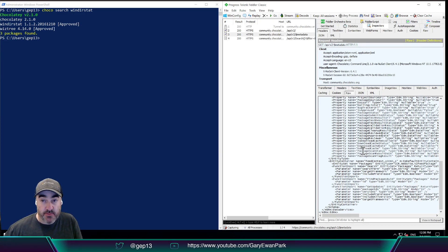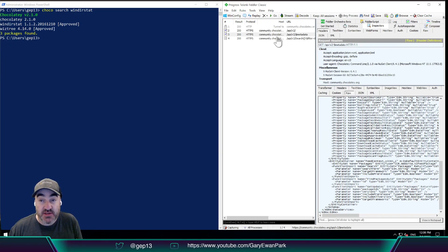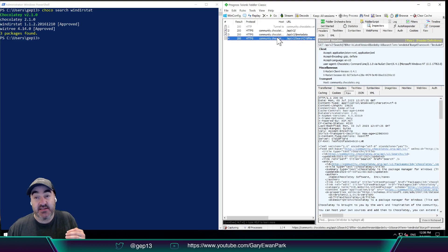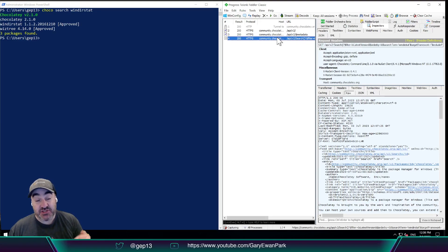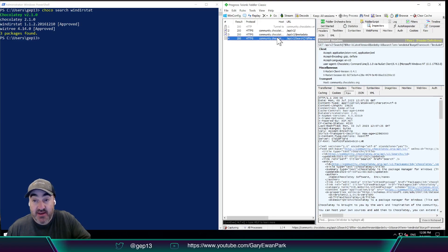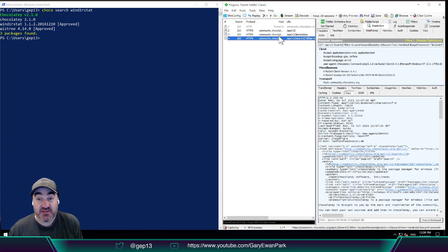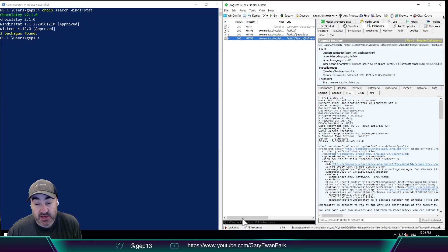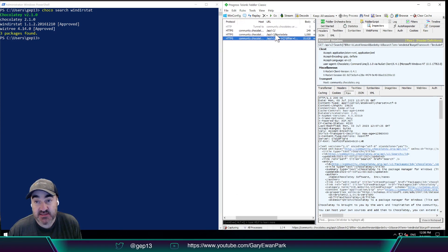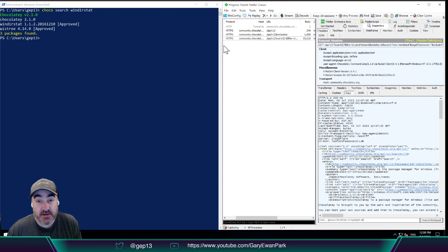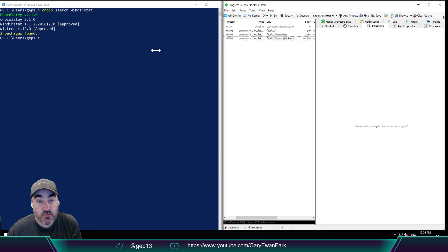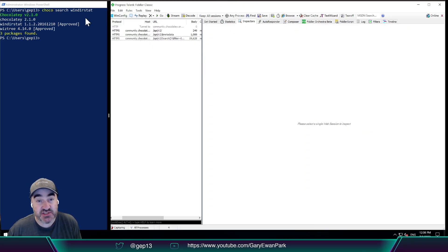So with that piece of information in play, Chocolatey now knows how it can query an endpoint. Again, in this case, Chocolatey Community Repository. And the final one here is now that I've got all of that information, Chocolatey CLI can now make a request for the information that I asked for. So if we look at this URL, what it says is, actually, if I make this a little bit bigger, we said choco search Windirstat.